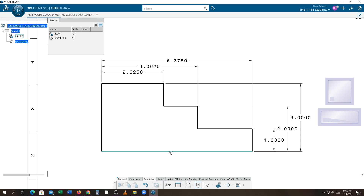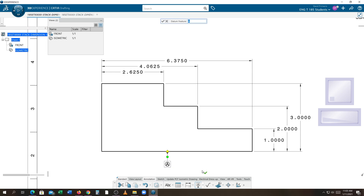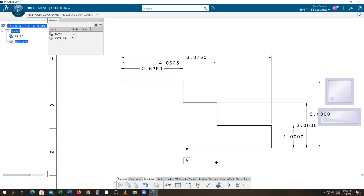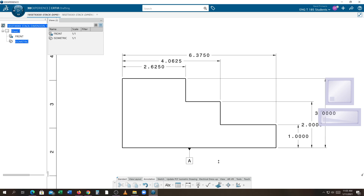You simply hit the bottom line and click a position. That's how you insert a datum. Notice that A is the first one, so I always pick datum A, B, and C in order.